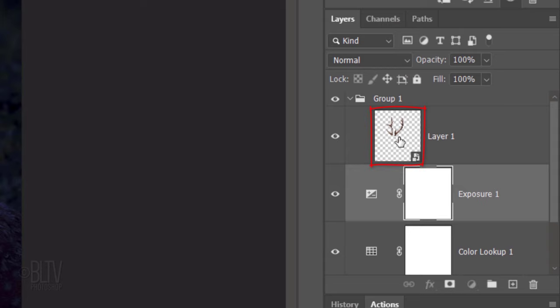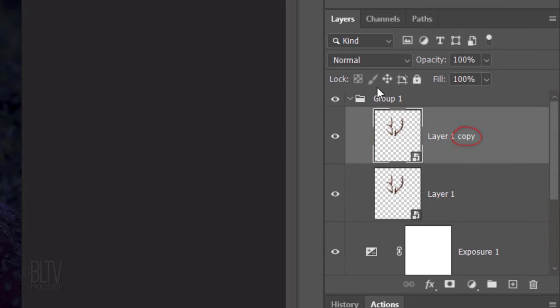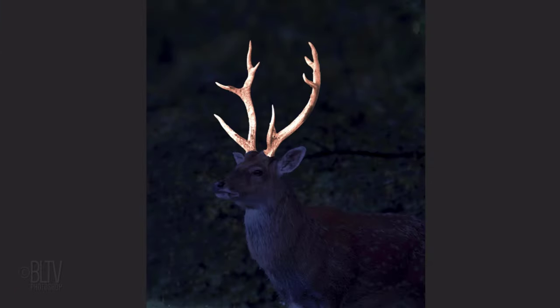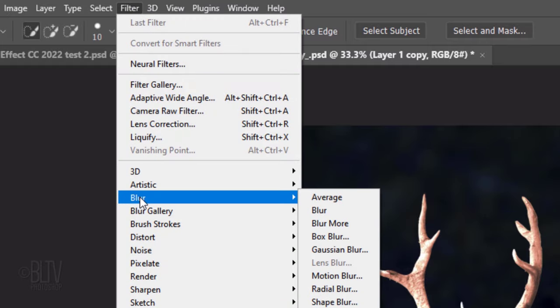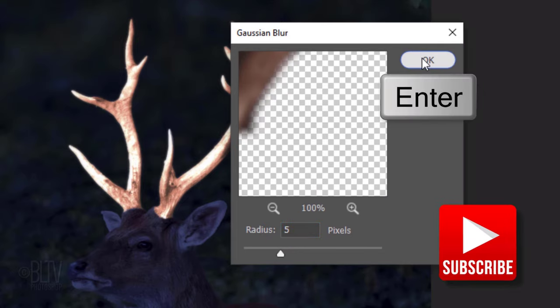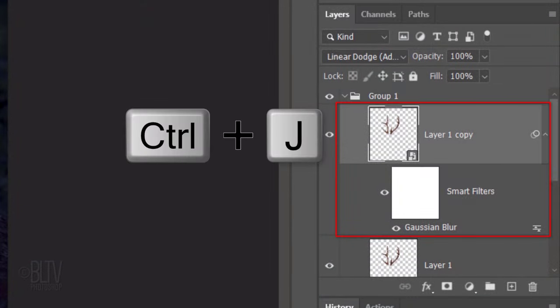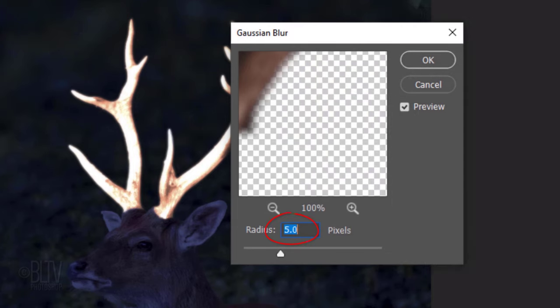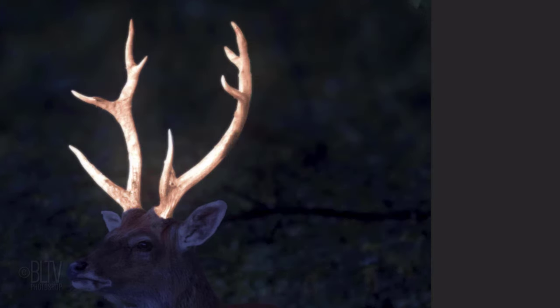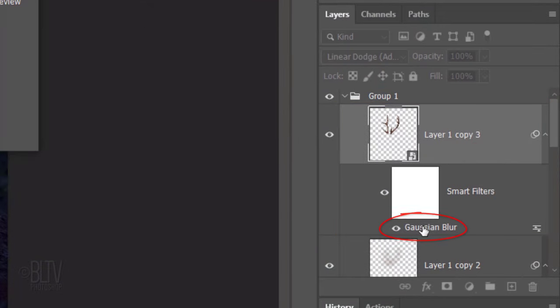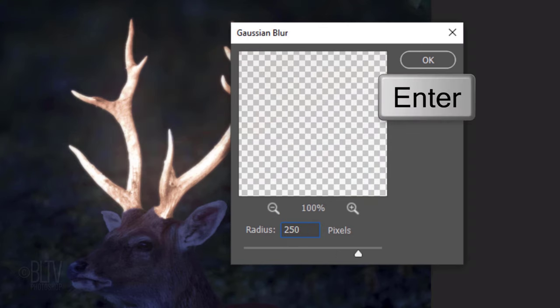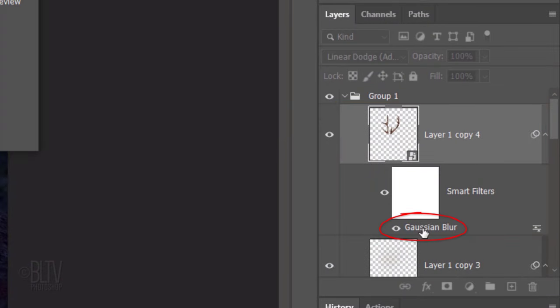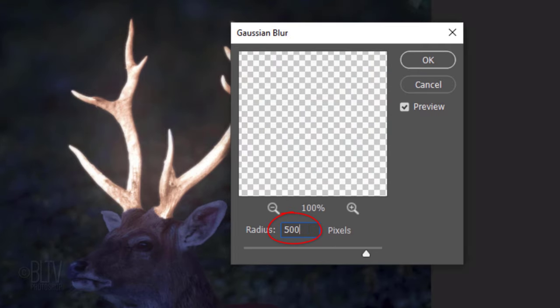Make the antlers layer active and make a copy of it. Change the copy's Blend Mode to Linear Dodge. Go to Filter, Blur and Gaussian Blur. Blur it 5 pixels. Then, click OK or press Enter or Return. Make a copy of it and double-click Gaussian Blur of the copy to open it. Increase the Blur Radius to 100 pixels. Make a third copy and double-click Gaussian Blur of this copy to open it. Increase the Blur to 250 pixels.